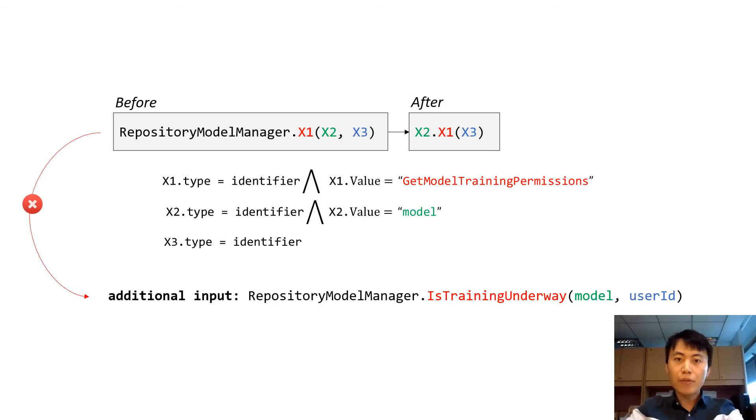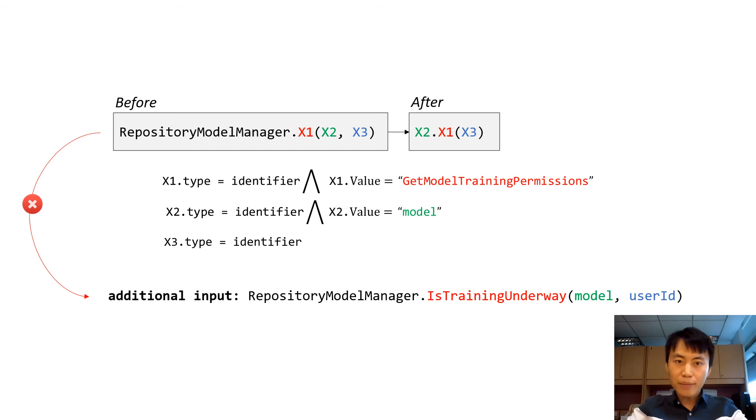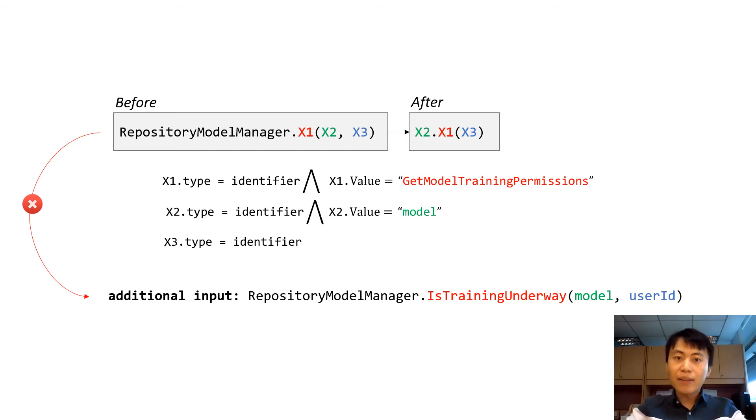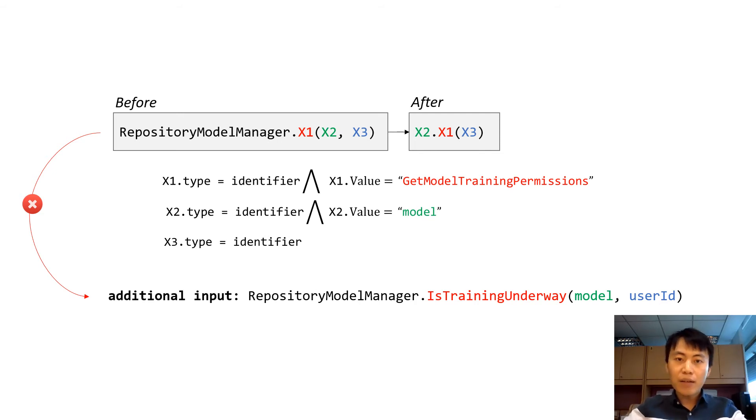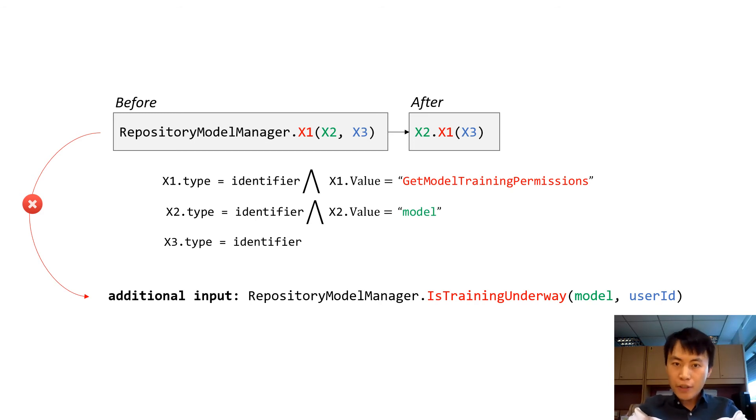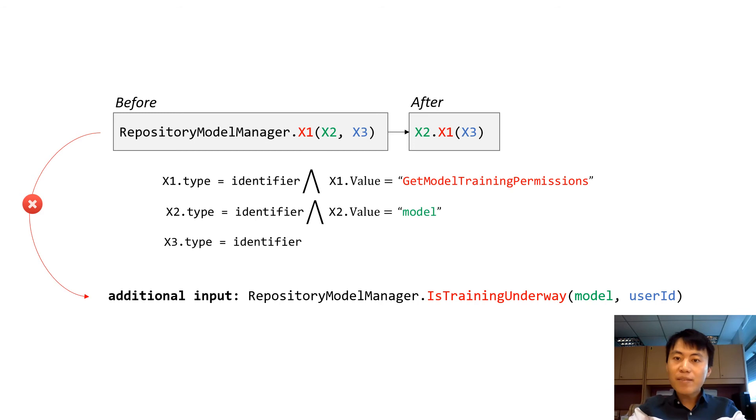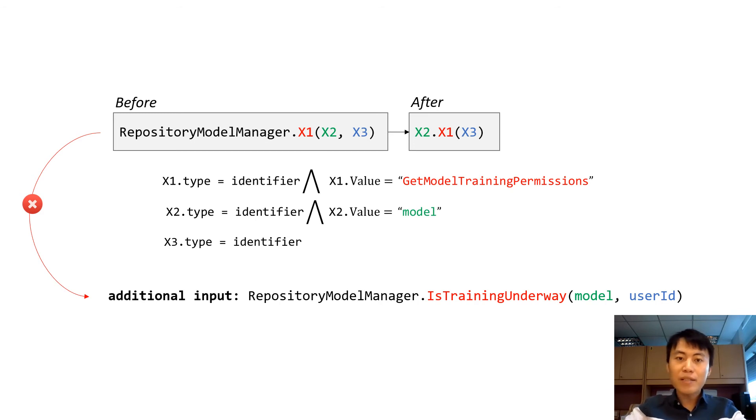As shown before, the synthesis program is too specific and cannot be applied to the additional input directly. Now, we could use anti-unification to generalize the synthesis program. Anti-unification generated two holes X1 and X3, which means the predicate on X1 and X3 in the program should be generalized.